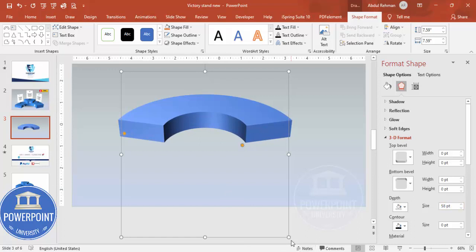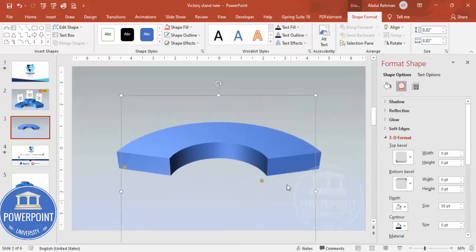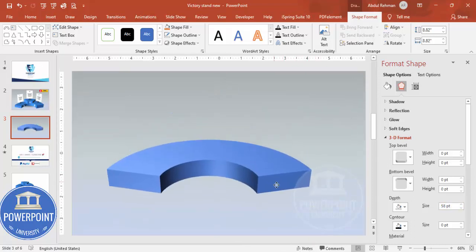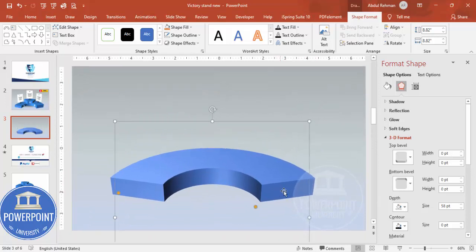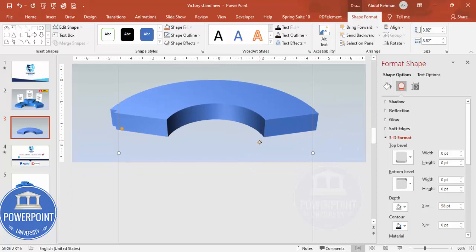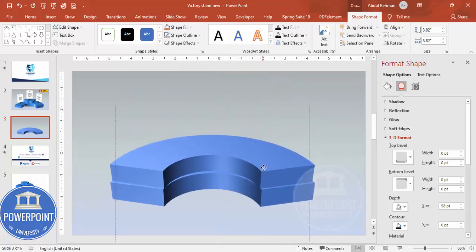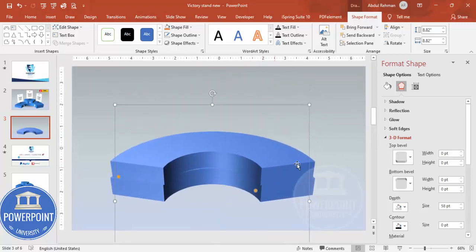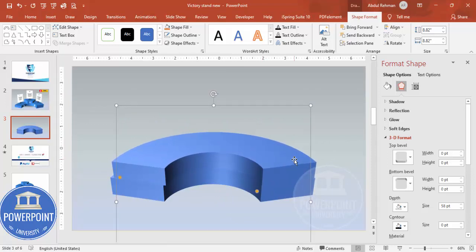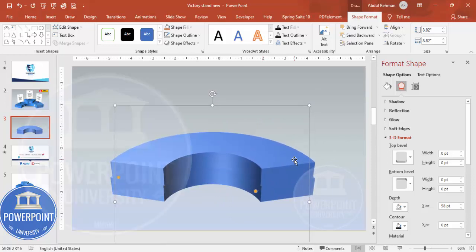If you want to increase the size, hold the Shift key and resize it. I'm going to place it here, then duplicate it by pressing Ctrl+D. Place the duplicate on top of the first one — sometimes it won't align perfectly, but that's not a problem.